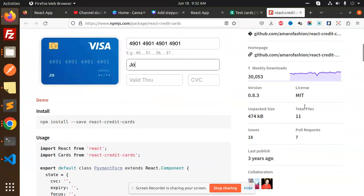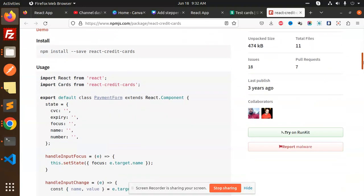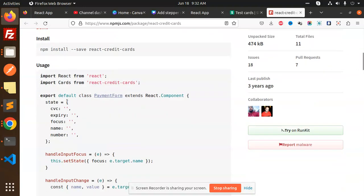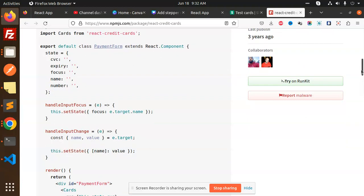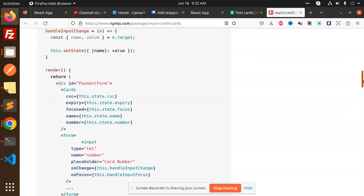First of all, we have to install the React credit cards. All the things we are going to get from here: CVC, expiry, focus, name, and number. Here you need to handle the input, you need to set the state on change. You have to set the state with the name and the value.